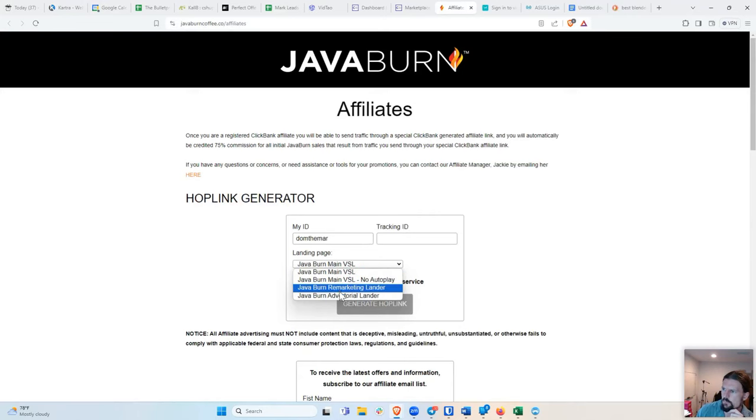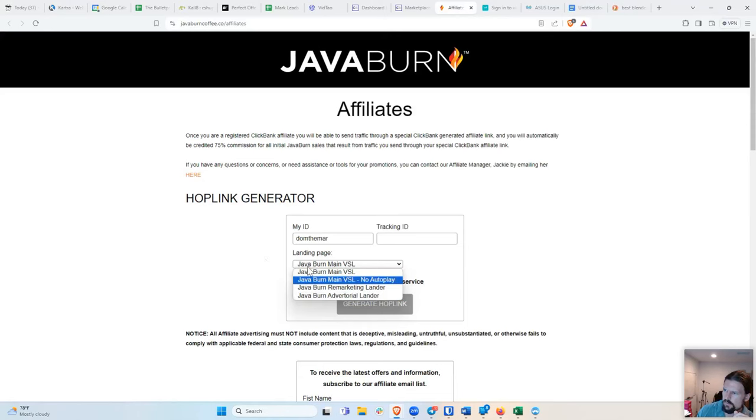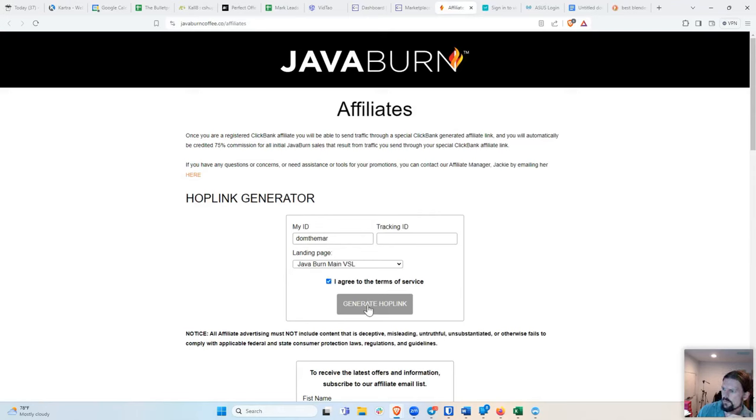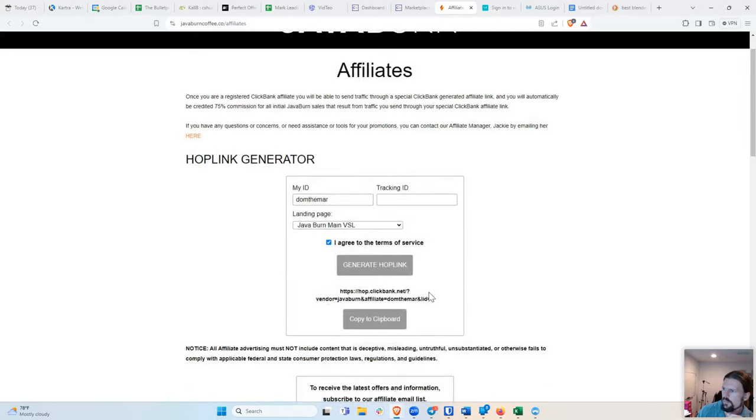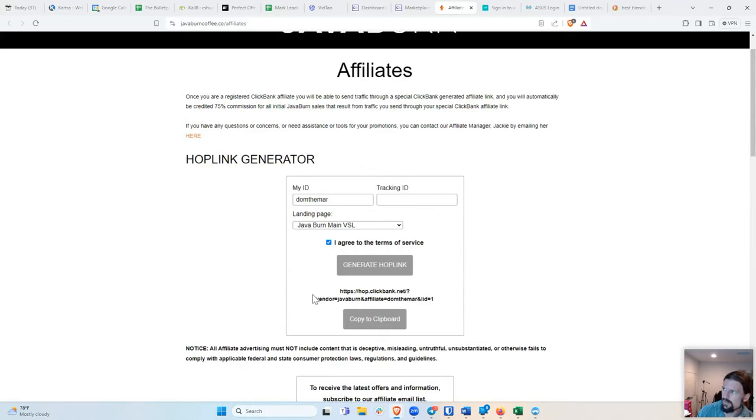And then remarketing and advertorial, they're just different. I'm not going to get into what those are exactly, but they're just different pages that you can send people to. So I'm going to just do main VSL, say I agree to service and generate hoplink. And so this right here is my particular link that I can send people to. And when people go to that link and they buy, then I'll get paid.